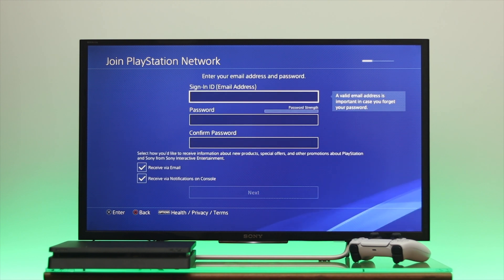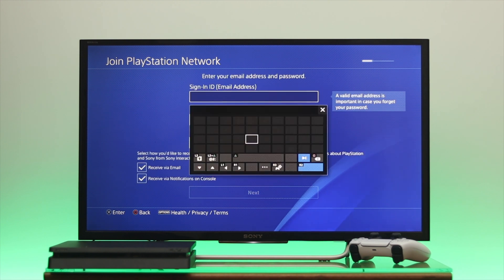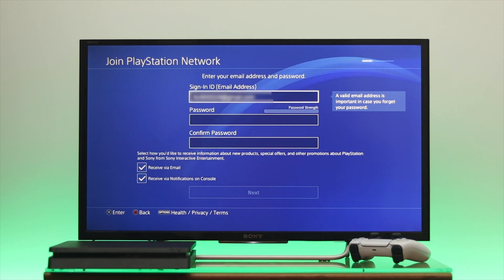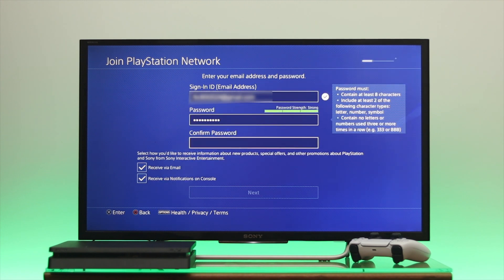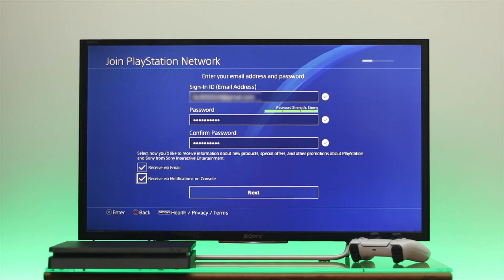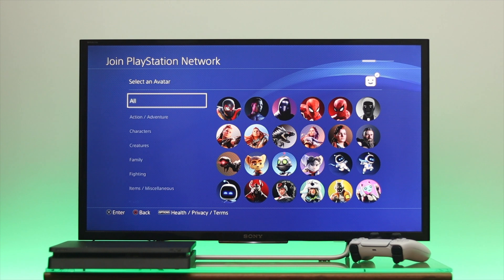From this page, go ahead and enter a valid email address. Then create a password for your account and confirm your password once again. Once you're done, go down to Next and press OK.